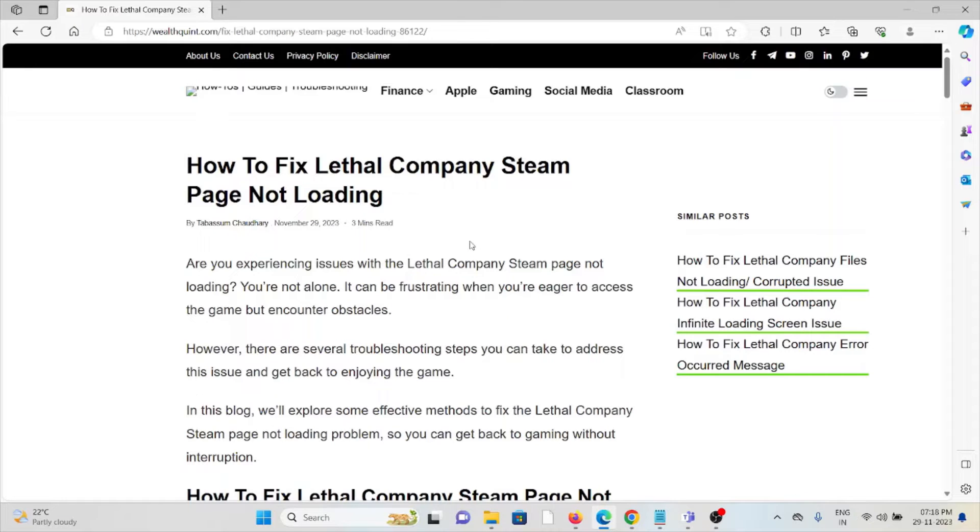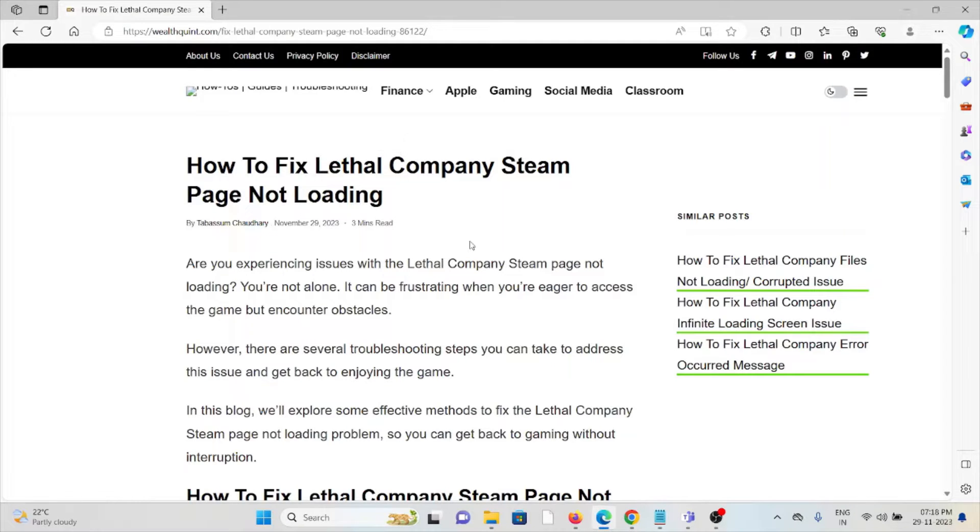Hi, let's see how to fix the Lethal Company Steam page not loading. Are you experiencing this issue? You are not alone. It can be frustrating when you're eager to access the game but encounter obstacles. However, there are several troubleshooting steps you can take to address this issue and get back to enjoying the game.